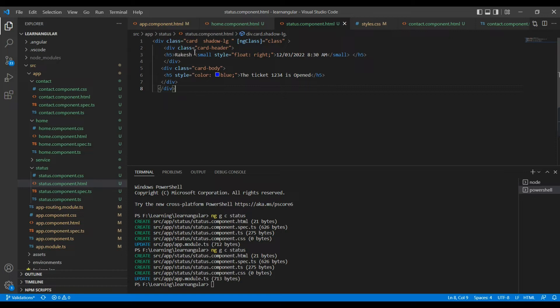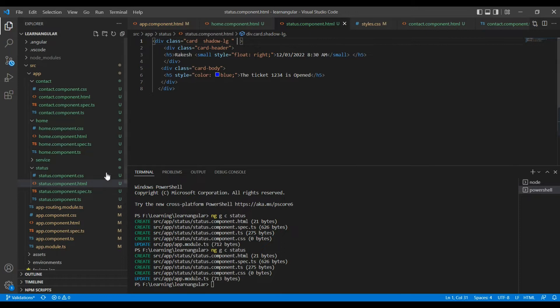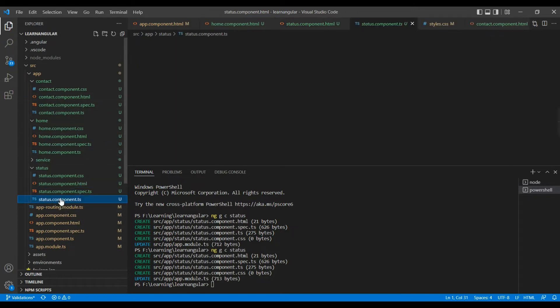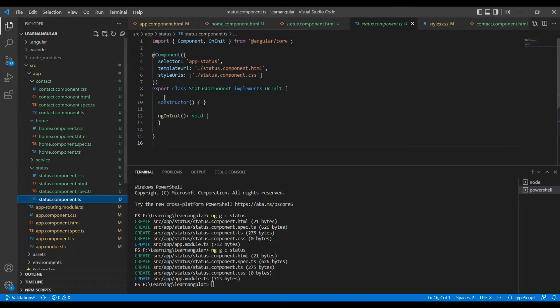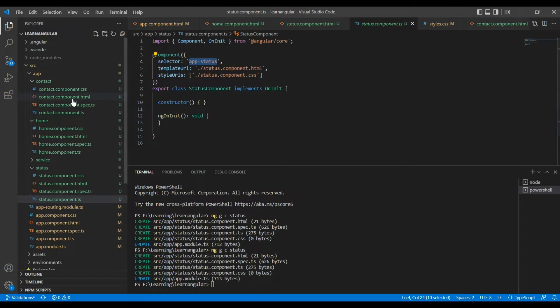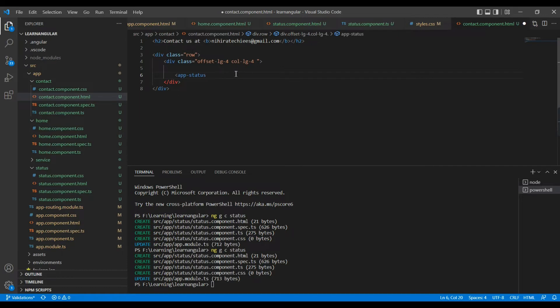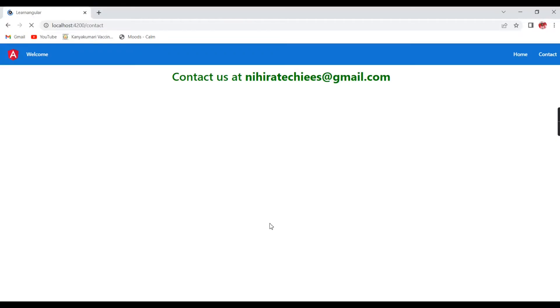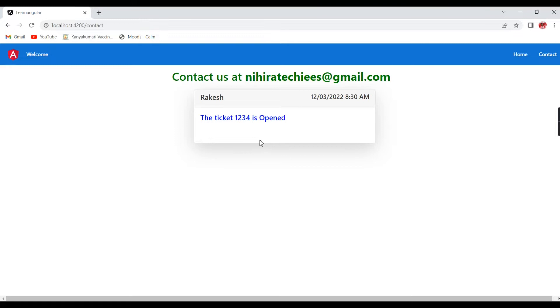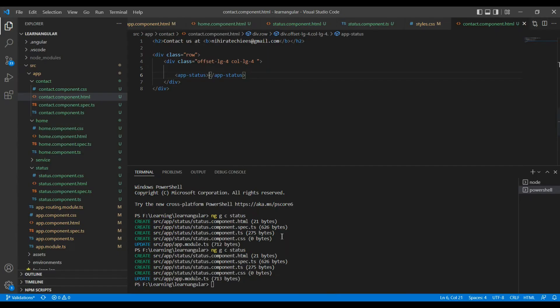Still we have the hardcoded data only. Let me remove this one also. This is fine. We all know our component name is app-status. Now let me call this component in my contact page. See now we have only one box that also comes from our hardcoded data.